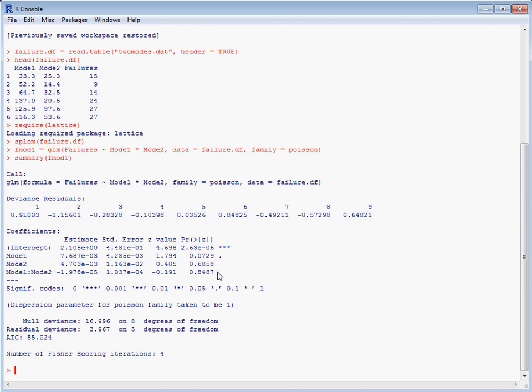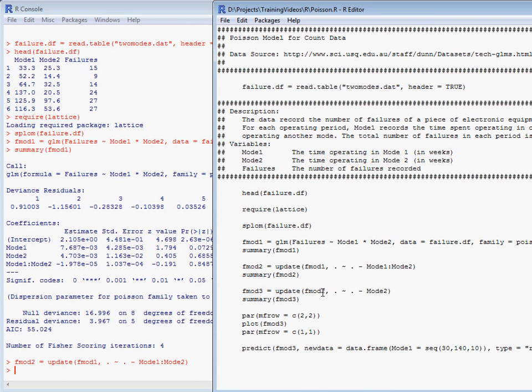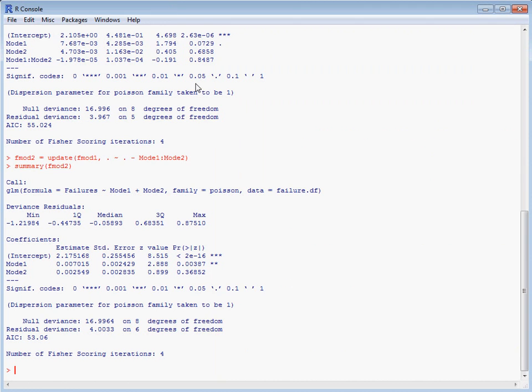What we can do then is update our model by removing the interaction. The update has the name of our model and then a command which says we want to keep the same y variable, the same total model, but we want to subtract the interaction, and the colon indicates the interaction only. We see here now we've got a simpler model, and it's suggesting that the amount of time spent in mode two doesn't have a relationship to the total number of faults.